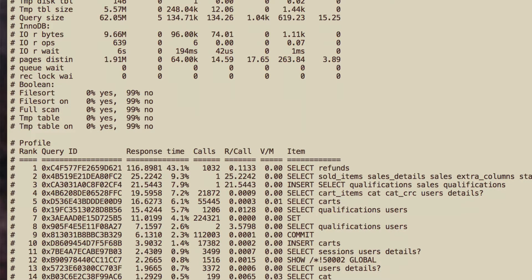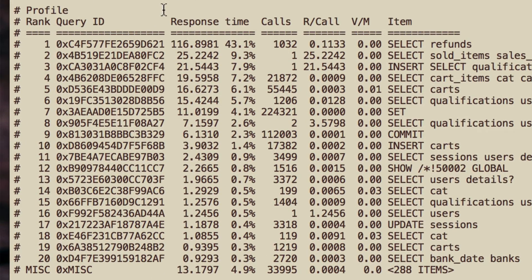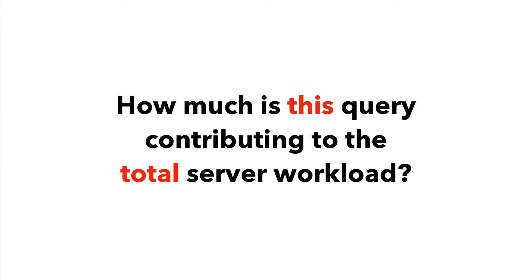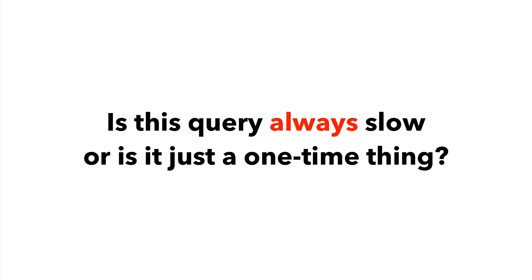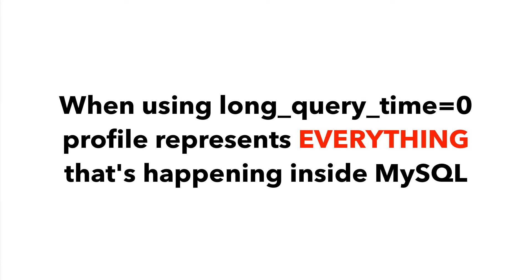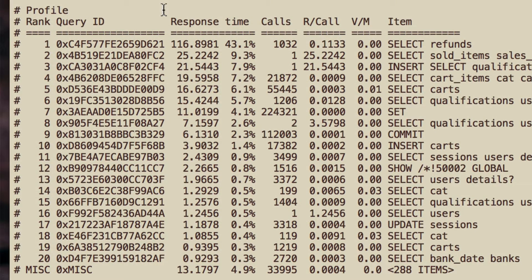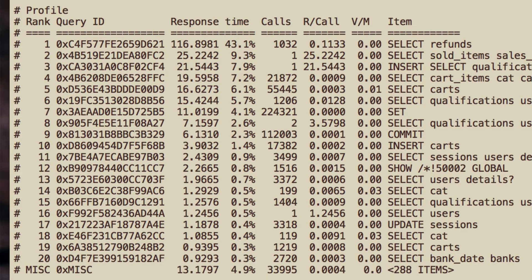We'll cover the other columns when we're talking about individual queries. Profile — for me, this is the most important part of the PT Query Digest report. It's really crucial that you understand what information it provides, because simply by looking at the profile you can answer a lot of questions that seemed very hard just minutes ago. Like, how much is a certain query contributing to the total server workload? How much processing power you can save by optimizing this specific query? Is this query always slow or is it just a one-time thing? The most important thing to understand is that if you log queries with long_query_time set to zero and no rate limiting, then the profile represents everything that was happening in MySQL at that time — where 95% of MySQL processing time was spent. Technically it's 100%, but the 5% with the least impact is not listed.